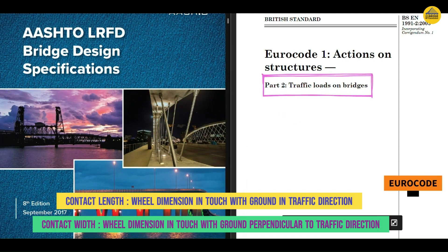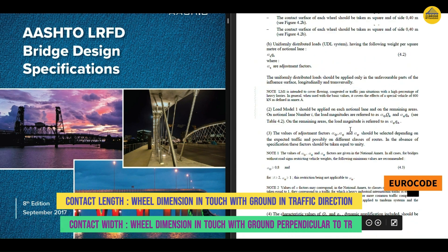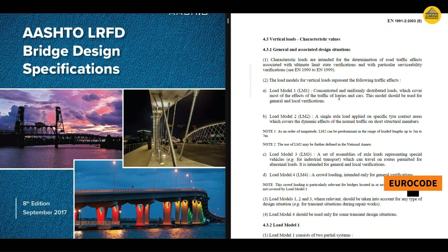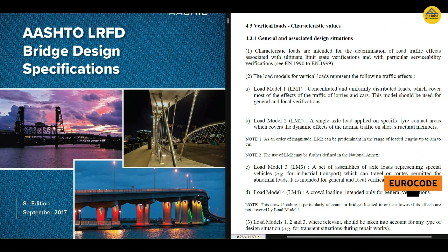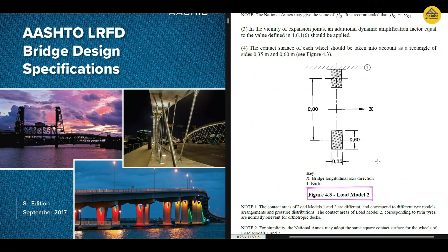Now let's have a look at the Euro code and what it indicates about contact area. In Euro code there are multiple live loads: load model 1, load model 2, load model 3, and load model 4, depending upon which scenario you want to present while analyzing the bridge. These are also adjusted based on national annexes of various regions. So let's jump directly to load model 2 and see what its contact area is.